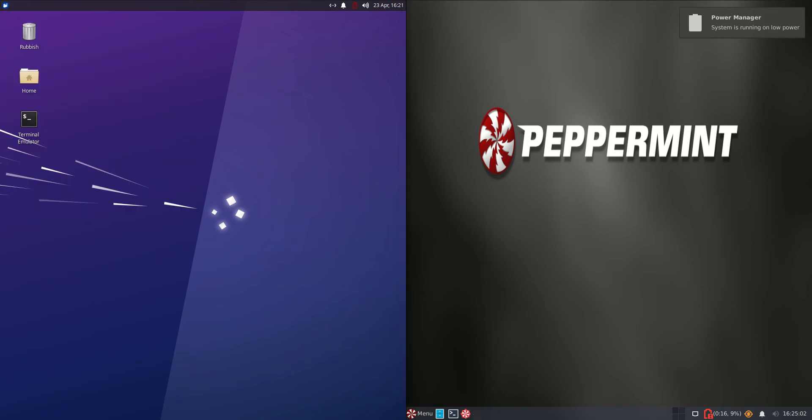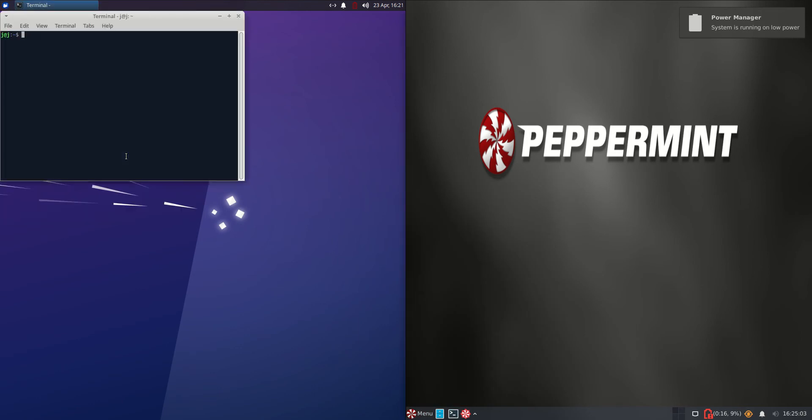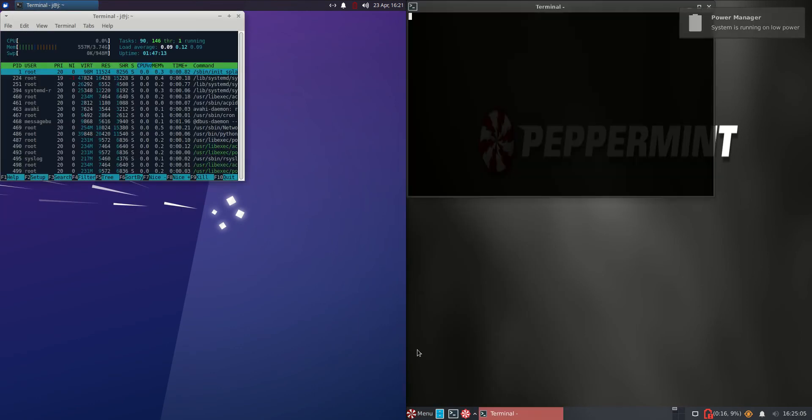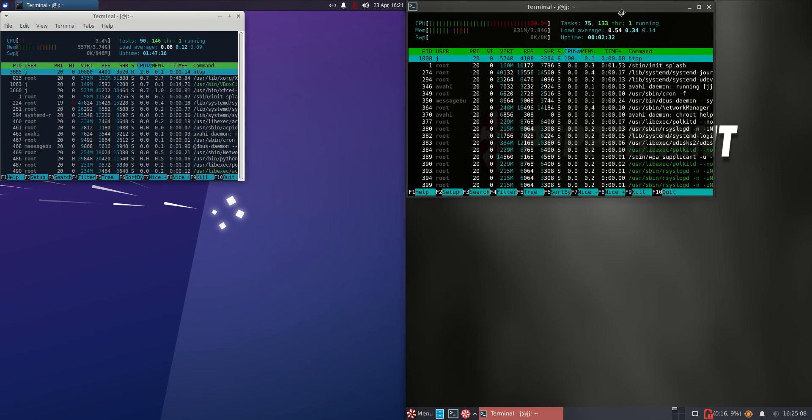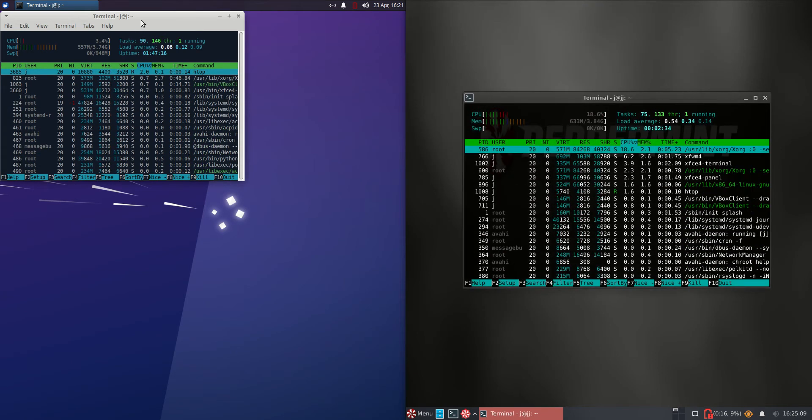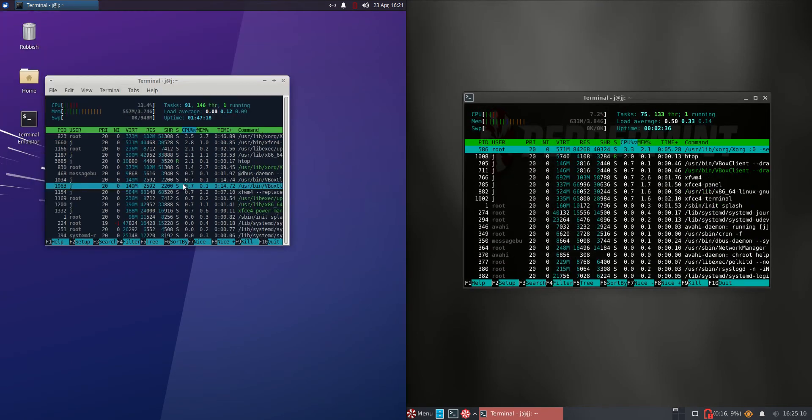Now without further ado I'll open up a terminal and use a nice lightweight system monitor tool named pagetop to give us an idea of what's going on. I'll just punch up the graphics for you guys a bit. There we go.